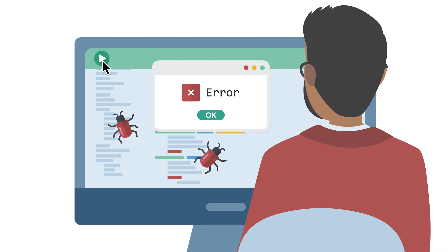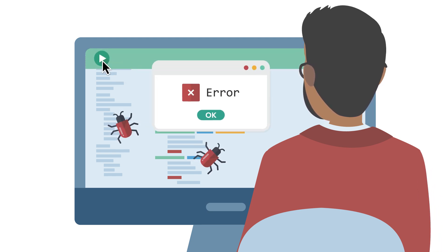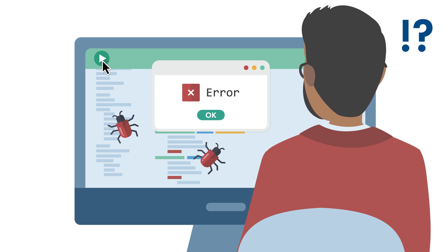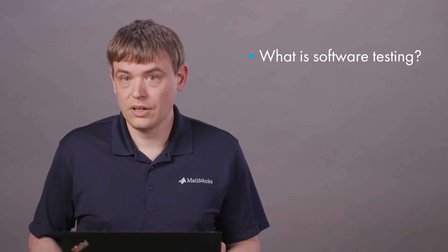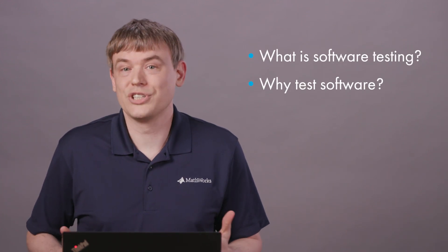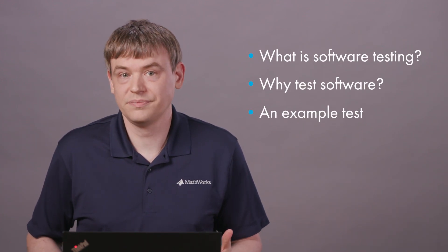Important decisions will depend on your software. If you care that it works, you need to test it. In this video, we will describe what software testing is, what are its goals, and share an example.